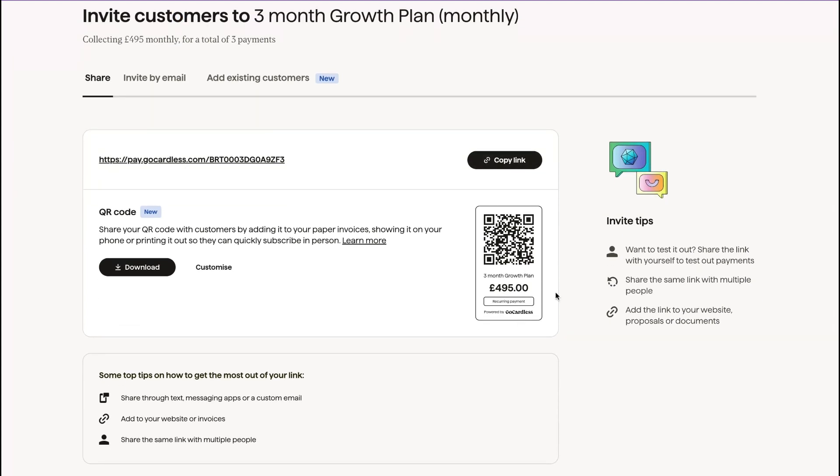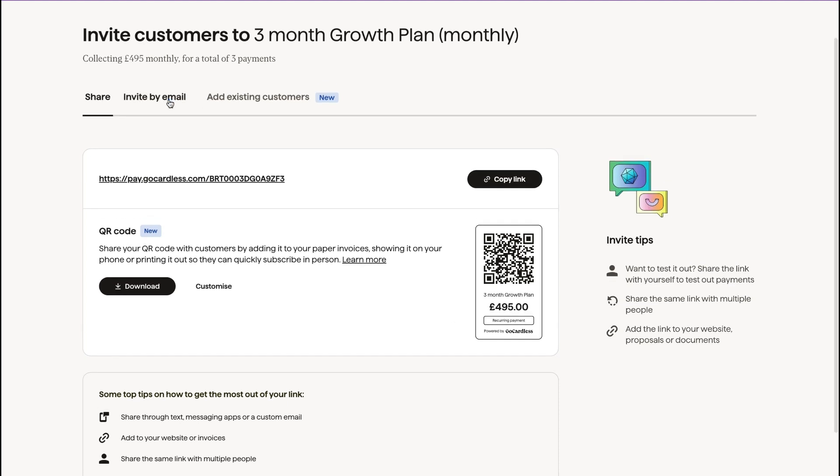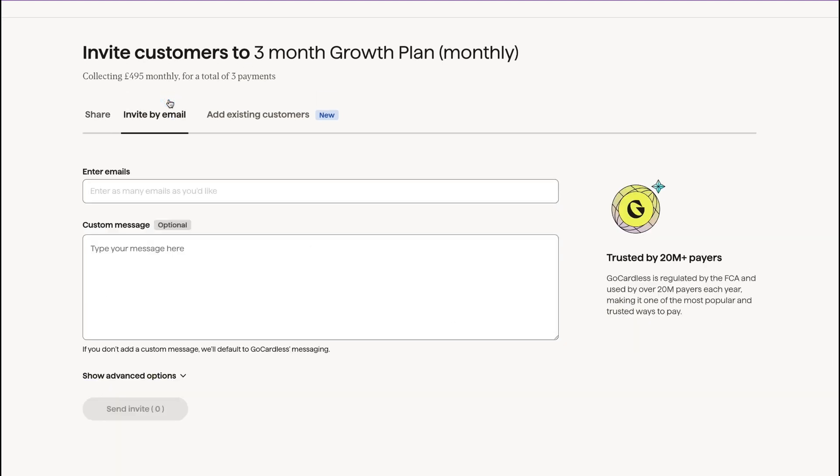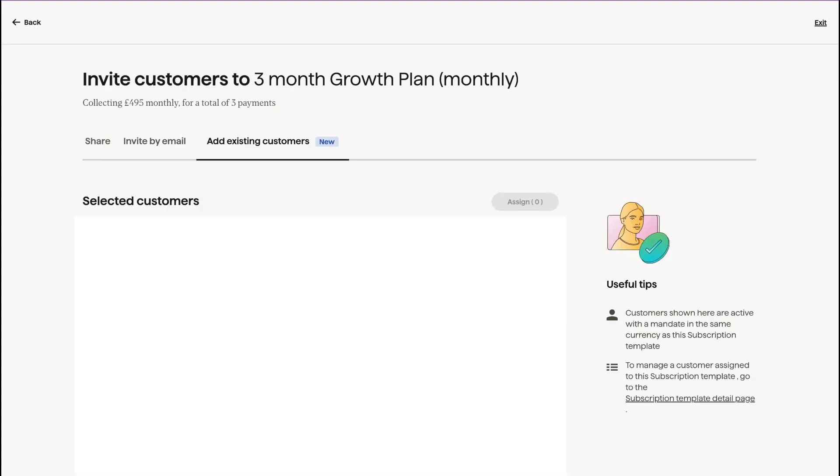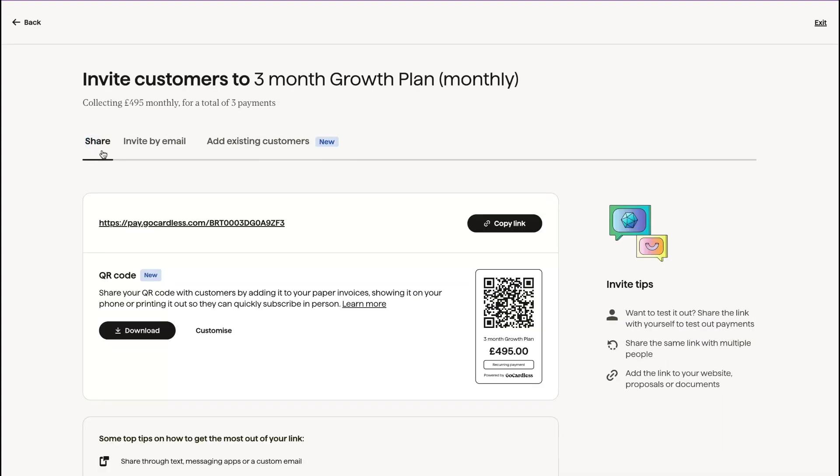You can share the QR code, you can invite by email. So you can enter as many emails as you like with a message, or you can add existing customers.